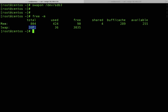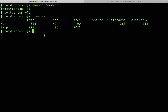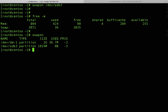Running 'free -m' now shows around 3 gigabytes of swap — we successfully added 1 gigabyte. Running 'swapon' also now shows our second partition sdb3 at around 1 gigabyte. That's all it takes to create and add swap space.